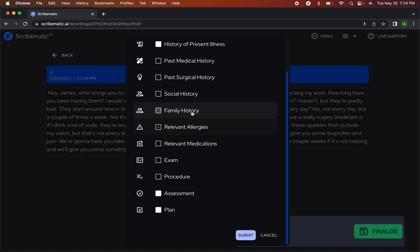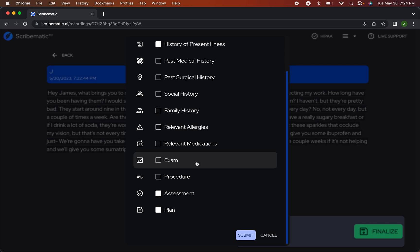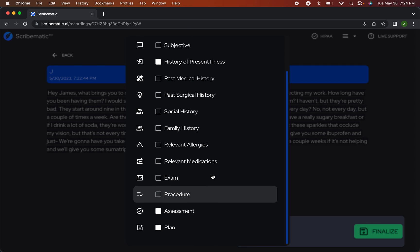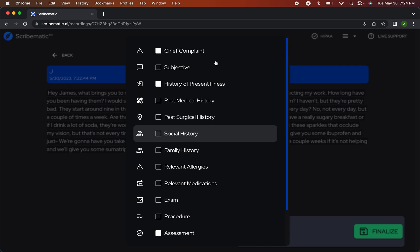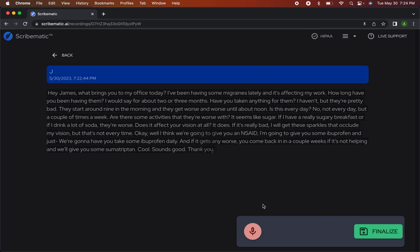Maybe you want to have it take family history, social history, surgical history, or a procedure. But I think I'm just going to stick with chief complaint, HPI, assessment, and plan. So we hit submit.